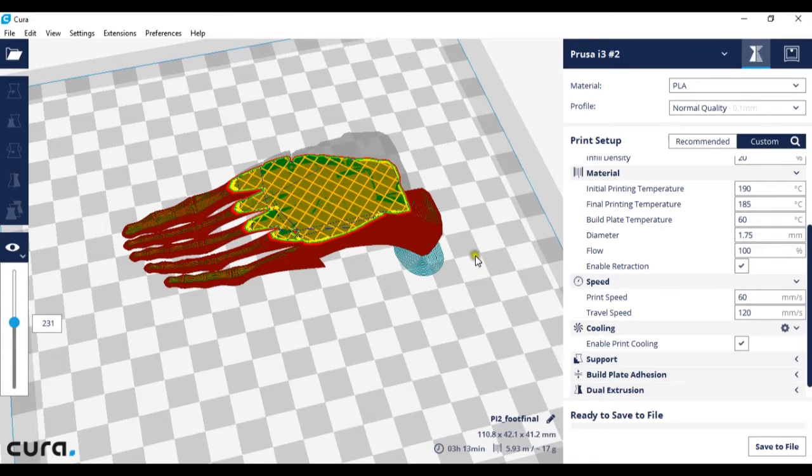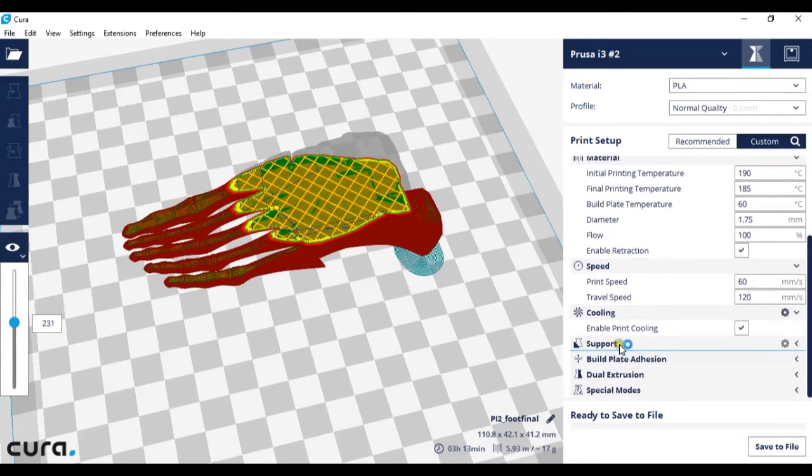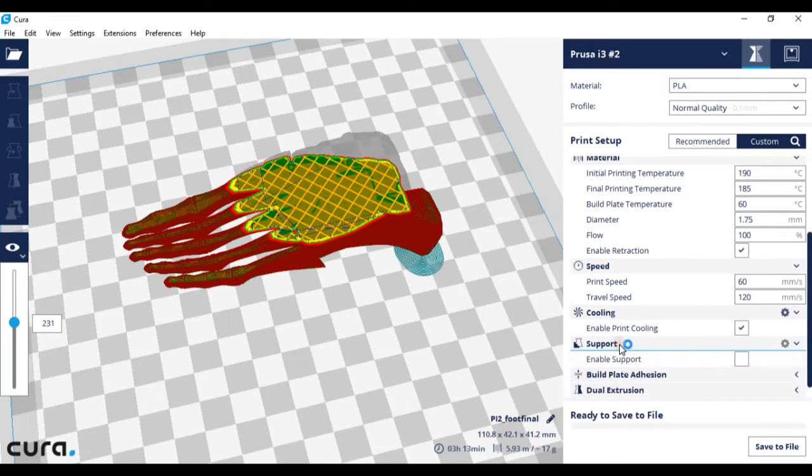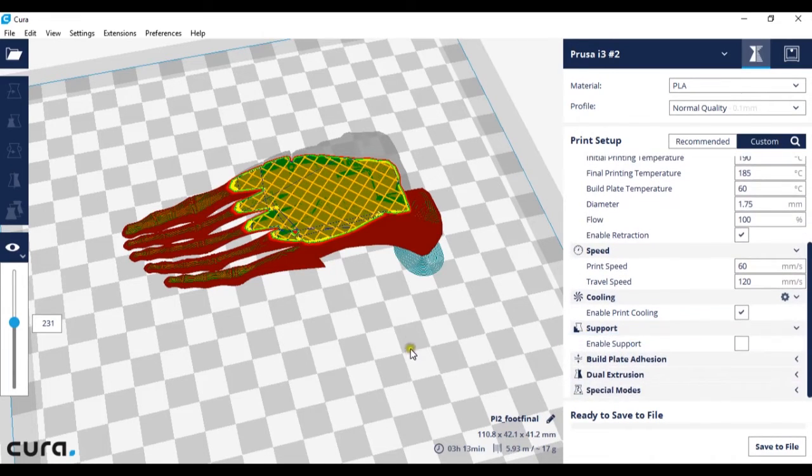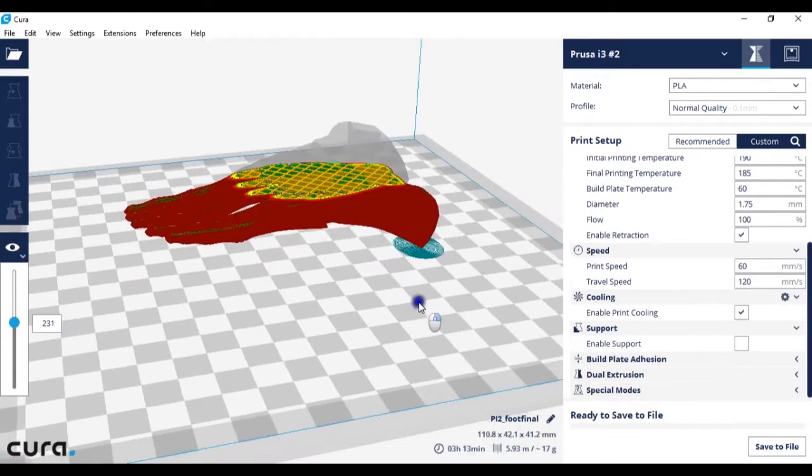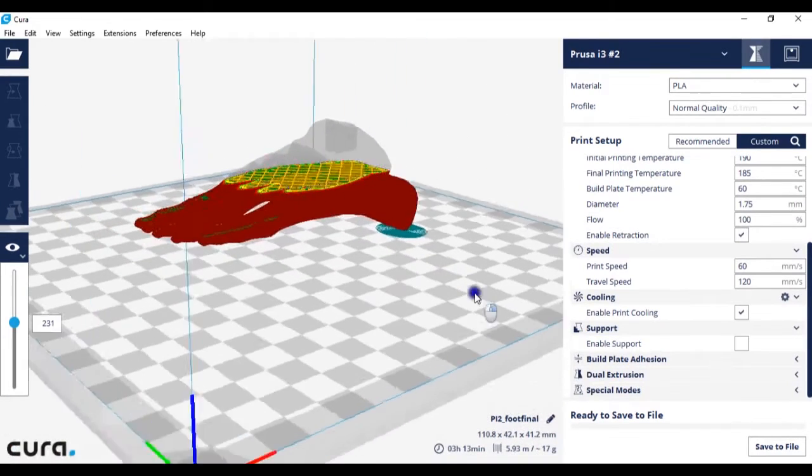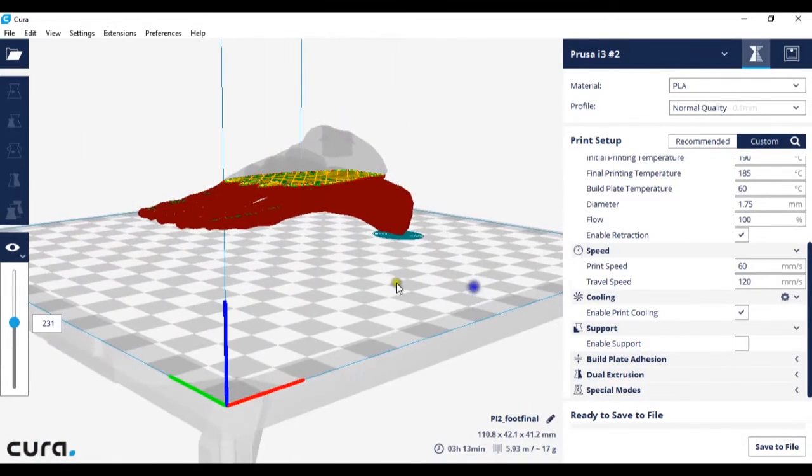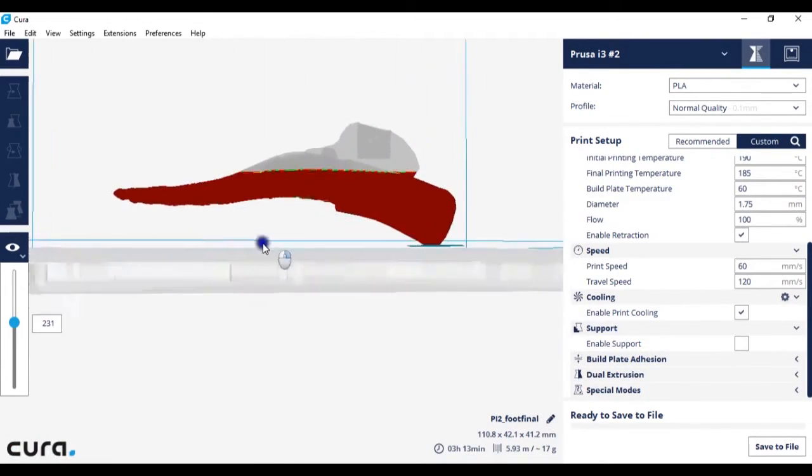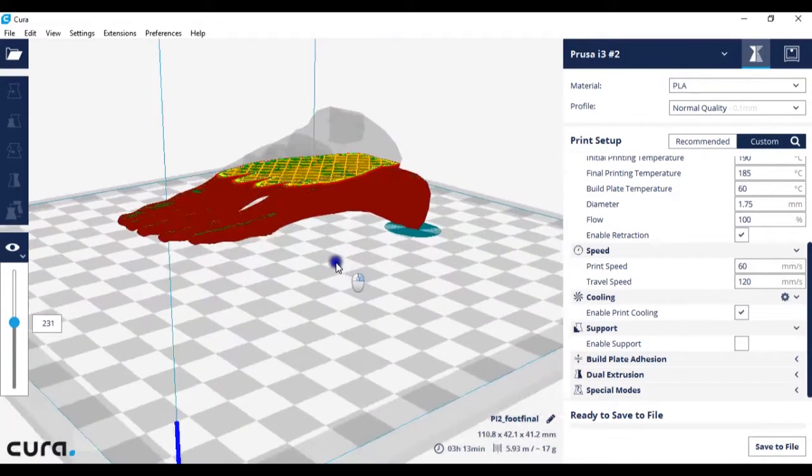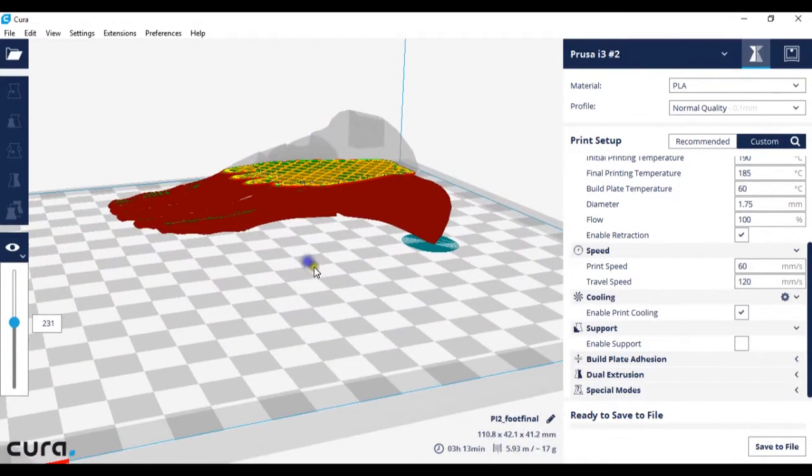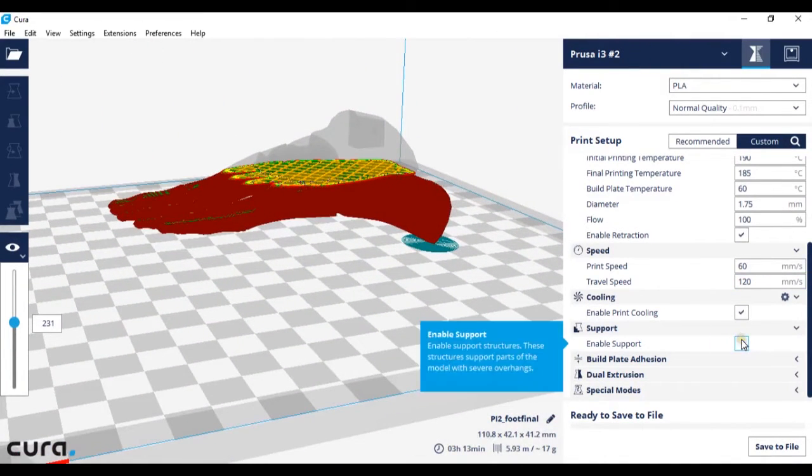The next thing we're going to look at is supports. So currently I don't have any supports on this model so this model is printing in mid-air. However if I turn supports on...